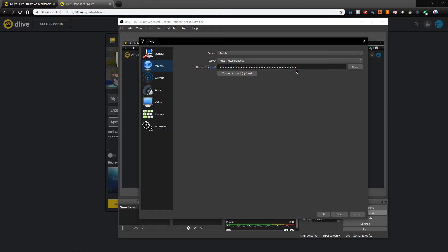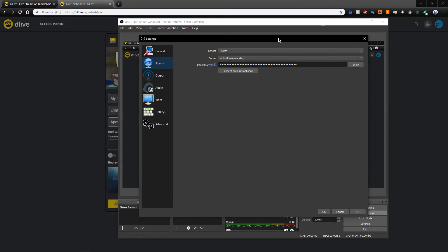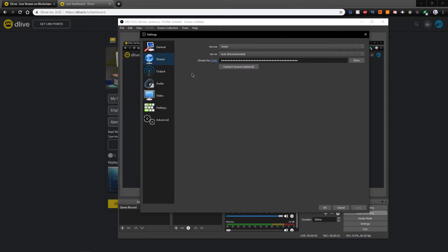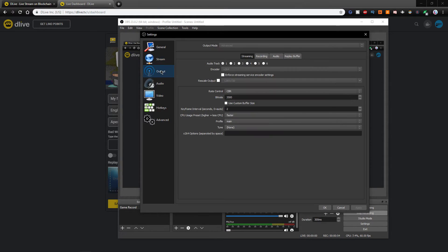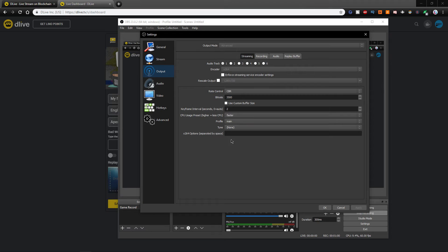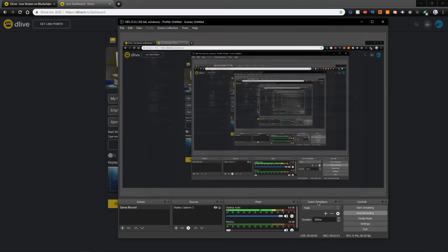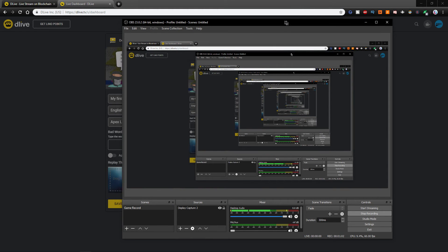Also, DLive is asking you to set your keyframe interval to 2 seconds. To do this, go to the Output tab, set your output mode to Advanced, and here you can put a 2 into the keyframe interval dialog box.